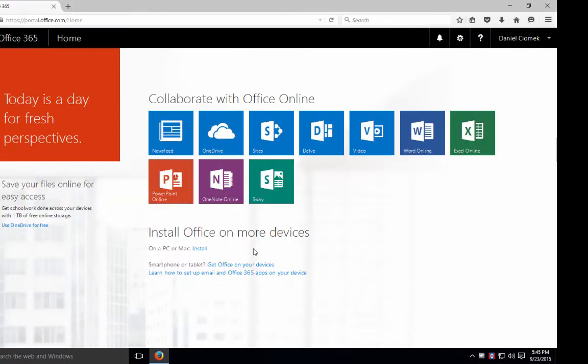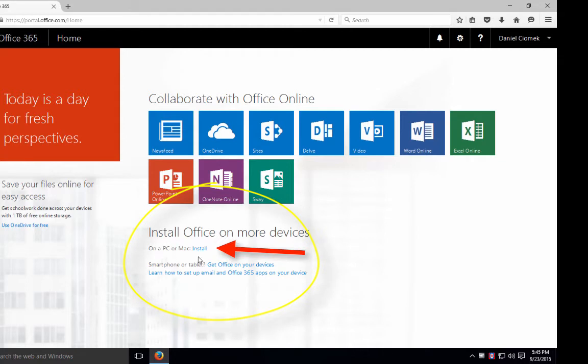If you'd like to download and install Office locally on your virtual machine or another PC, you simply click on the install button here where it says on a PC or Mac.